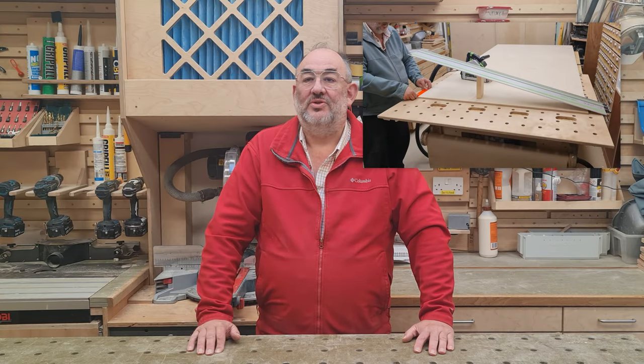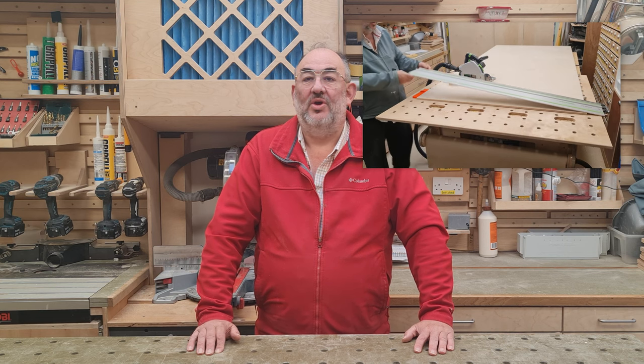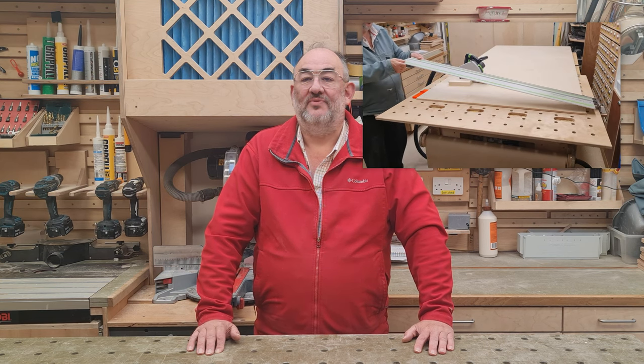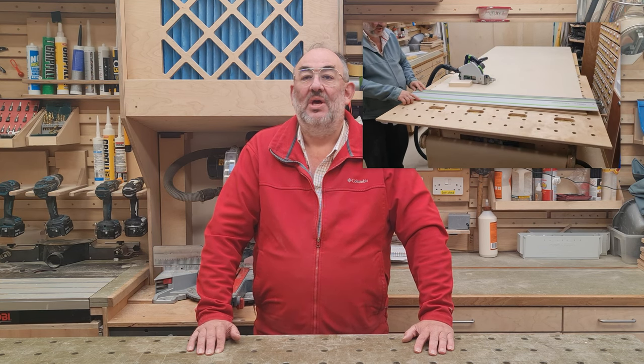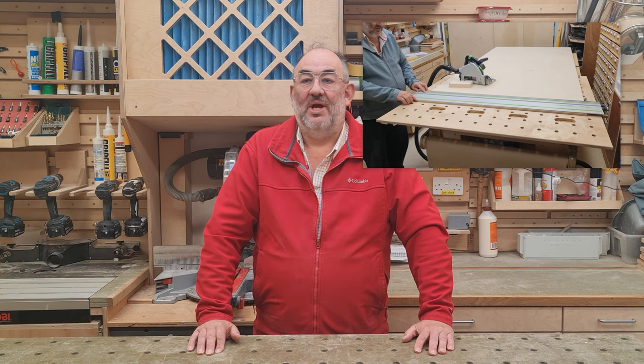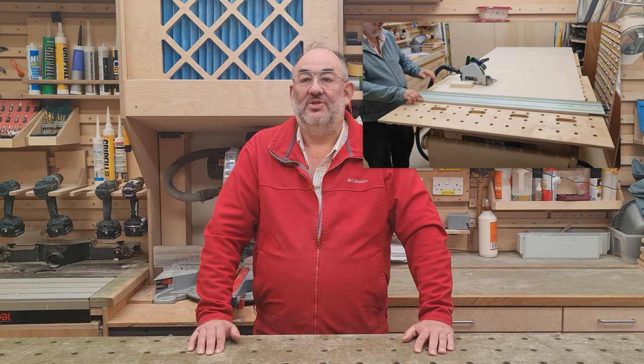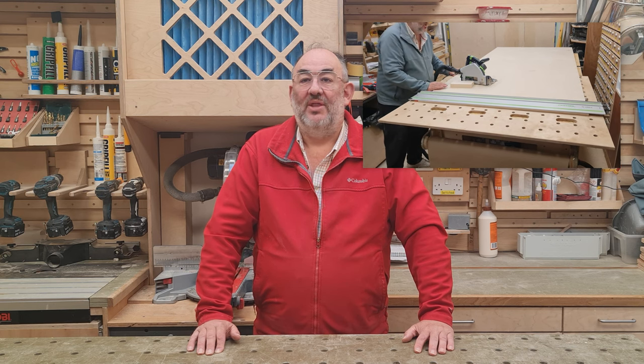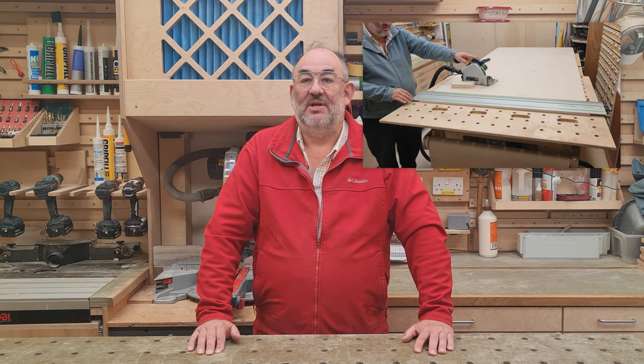There are lots of videos on YouTube showing variants and homemade derivatives of the excellent MFT table made by Festool, but with my little shop I haven't got the space for such a table and the Festool crosscut capacity is limited.